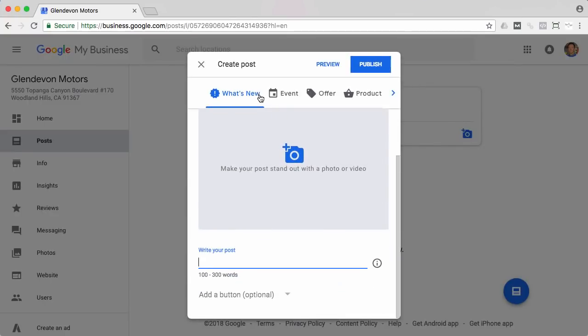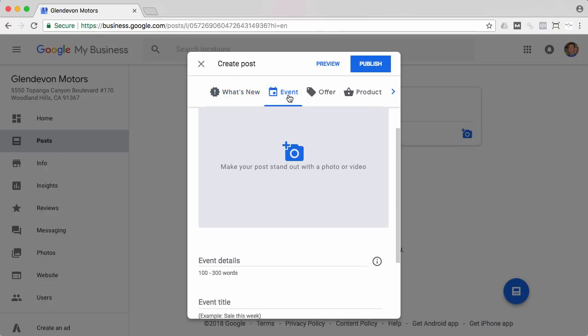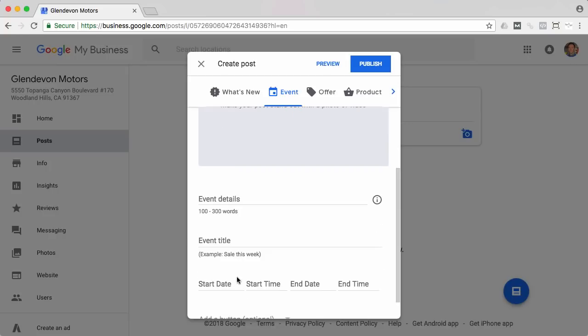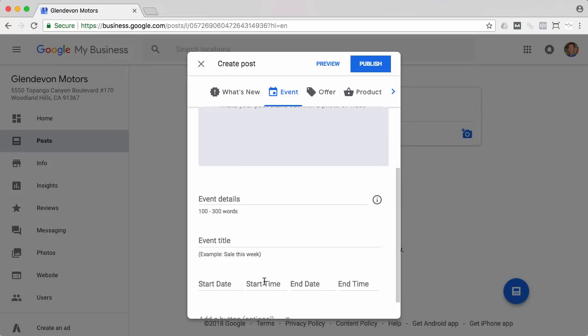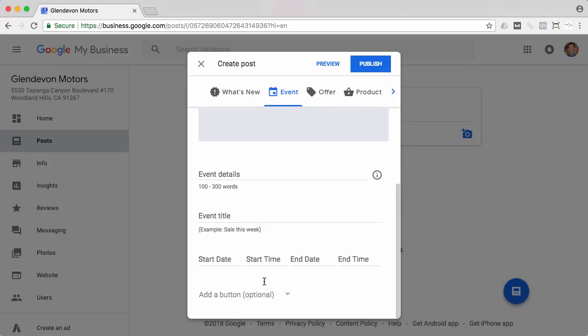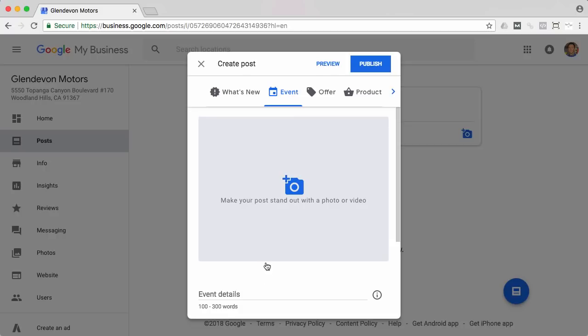So what's new, that could be basically a news story, an event. Let's say you're having a wine tasting on Wednesday night and you're inviting the community over, you would do it there and just click in the event details: title, start date, start time, end date, end time.